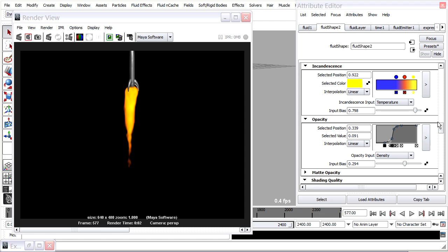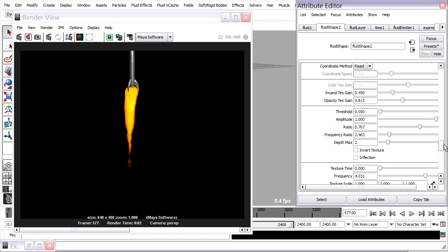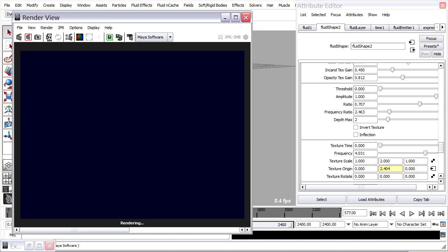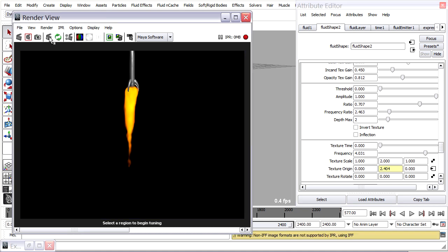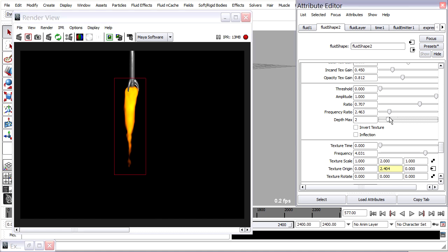We can go back down into the texture attributes and take a final pass at those. For example, the depth max. Let's do an IPR render.